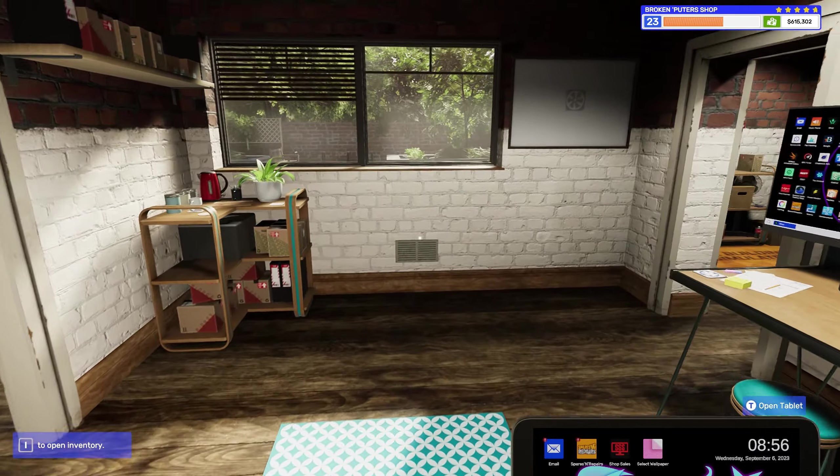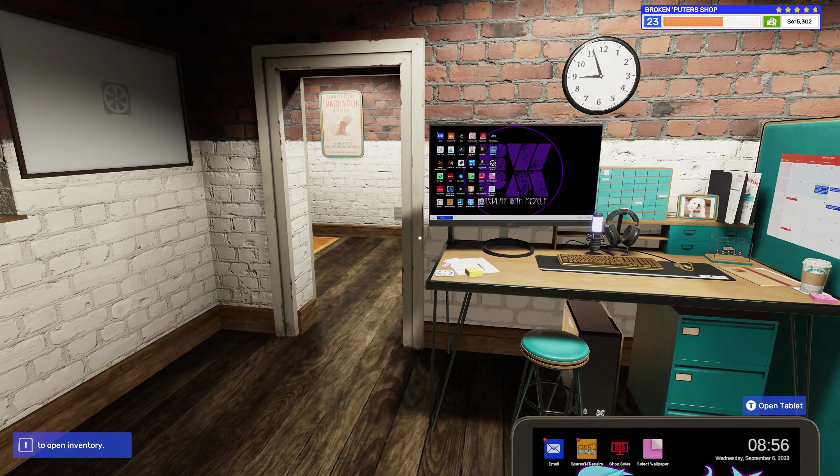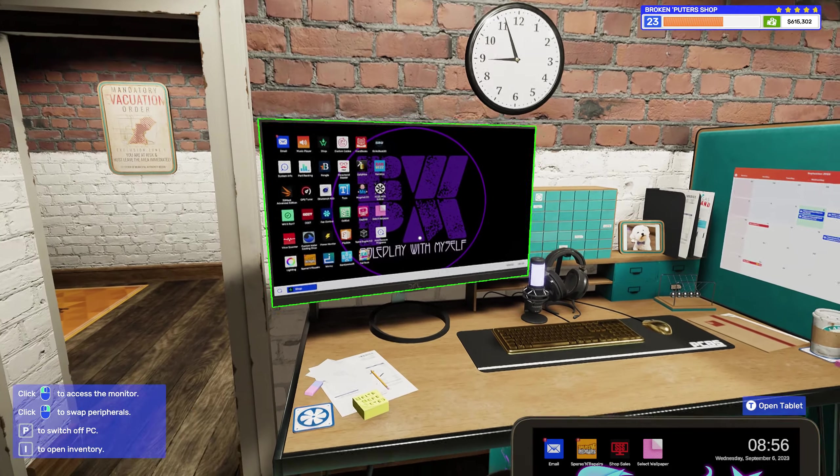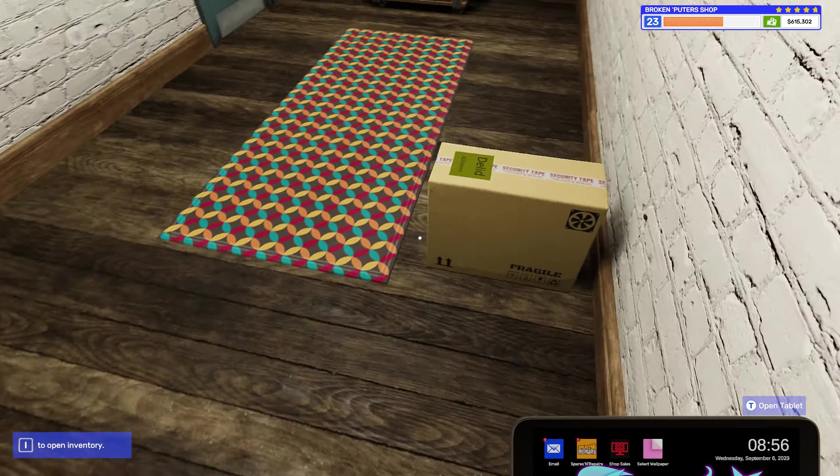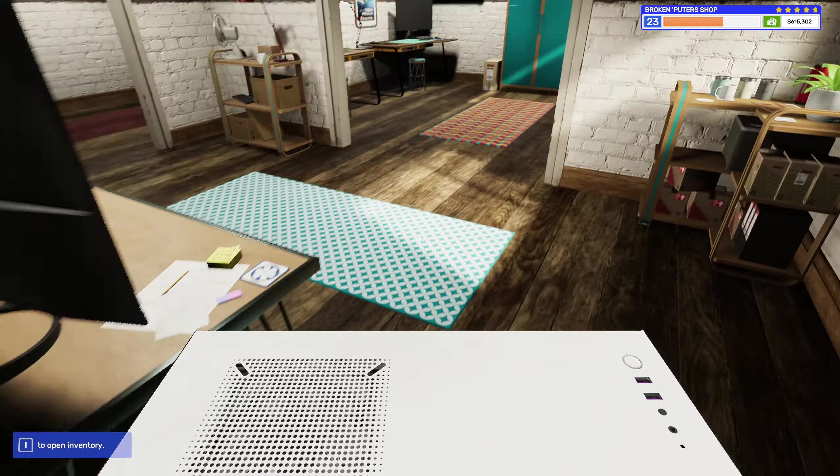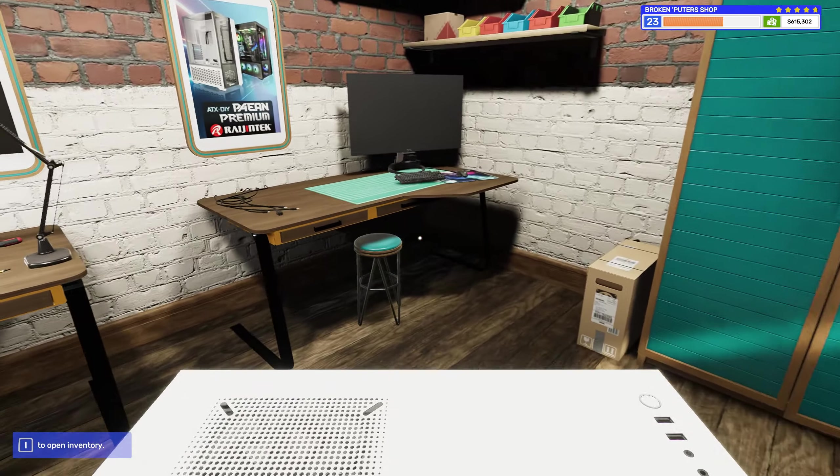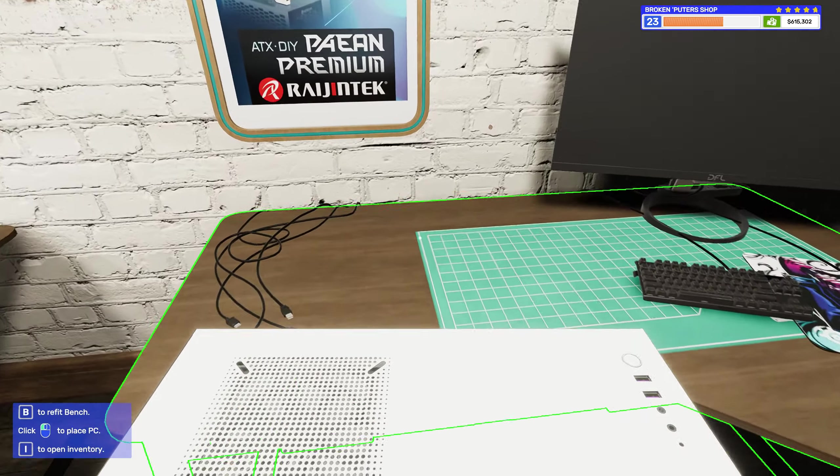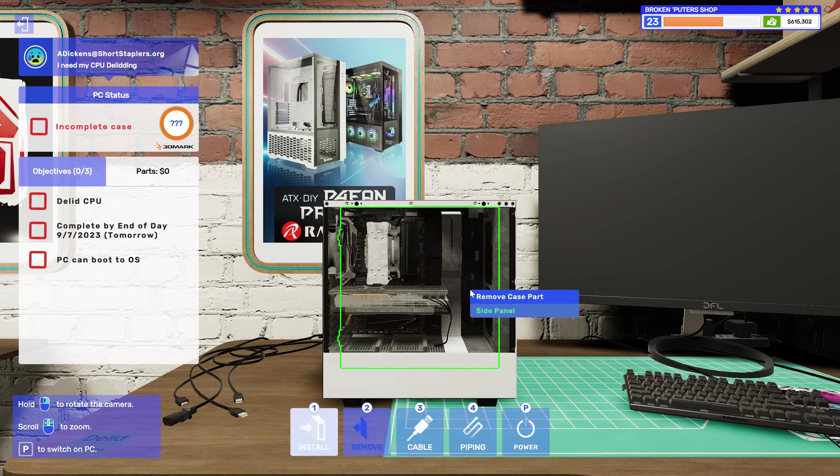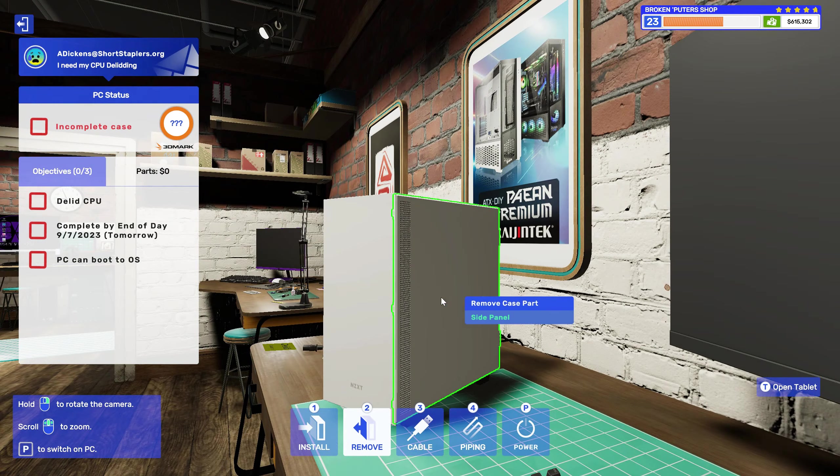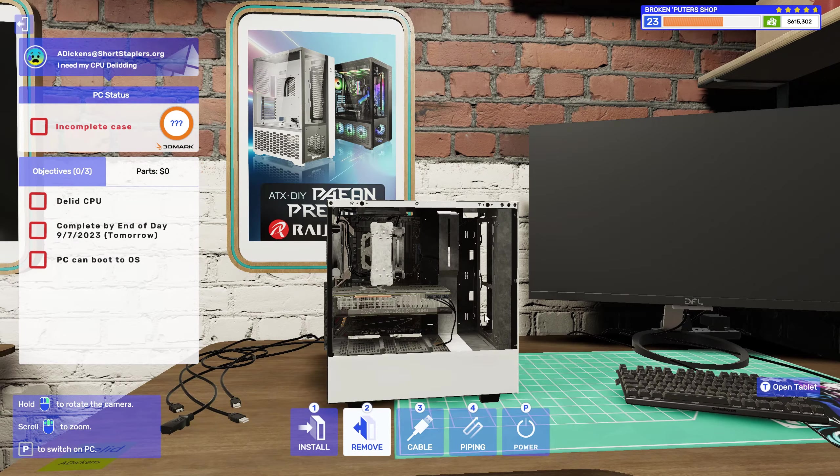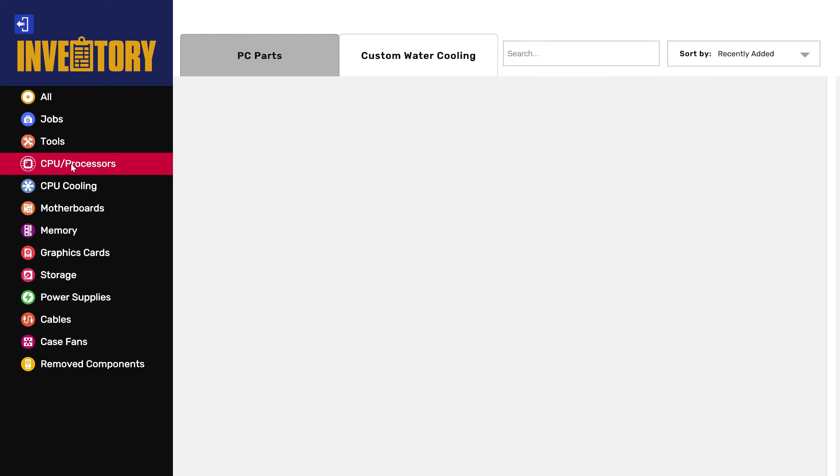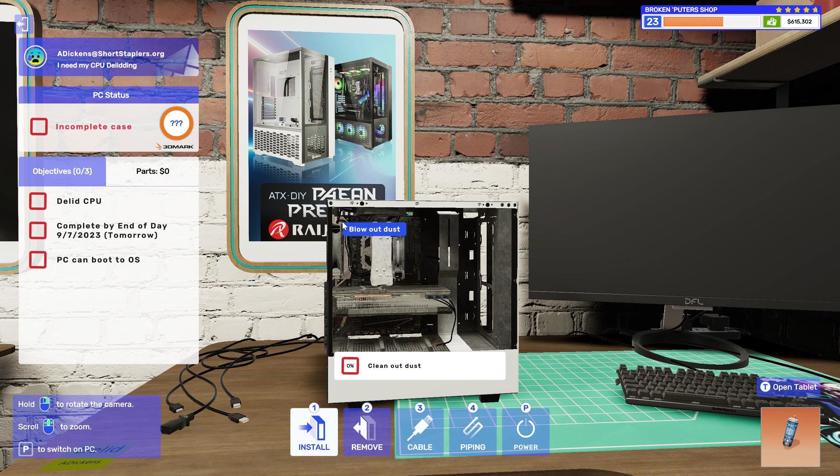I just wanted to have a little fun before it was all said and done. I got this last computer to actually fix. The CPU needs delidding and fixed up. Let's see here, clean this thing out.